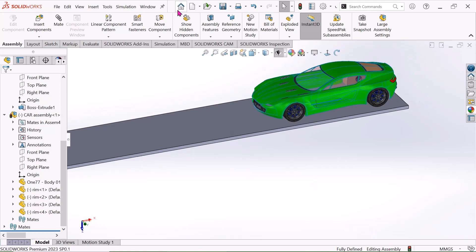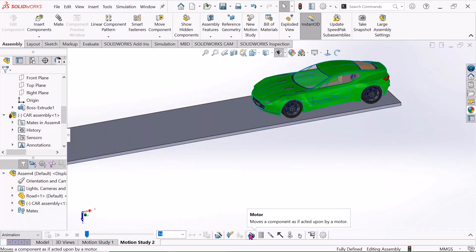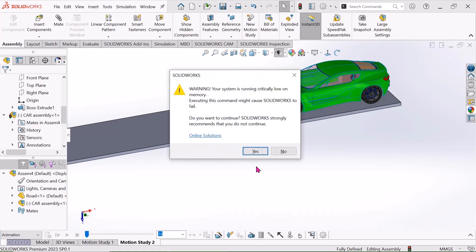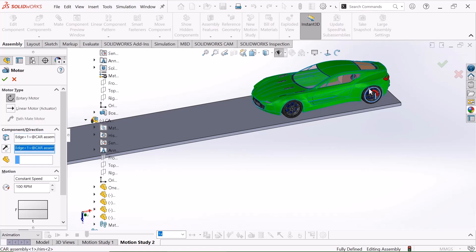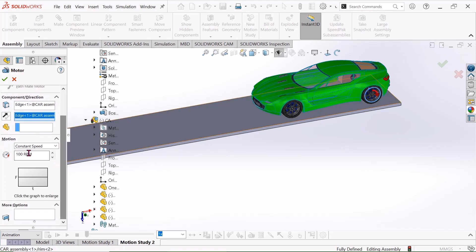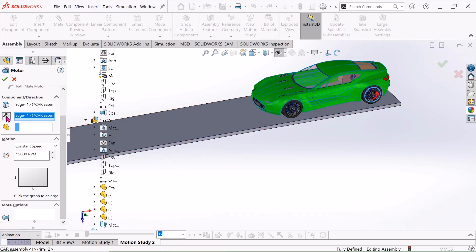Now I will go to new motion study and choose motor. I will choose this and go to this — I will choose 15,000 RPM speed. It will move this motion. Just select okay.